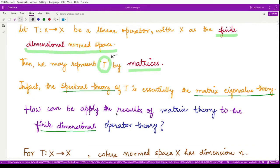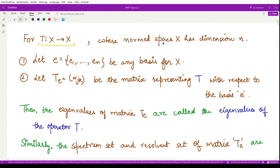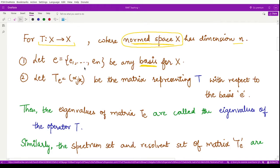So how can we apply the results of matrix theory to finite-dimensional operator theory? Let us define an operator T from normed space X to X, where X is a finite-dimensional normed space — we assume its dimension is n. Because this is a normed space it is also a vector space, and for any vector space we can define a basis set. In this case we represent the basis by small e, consisting of n vectors: e1, e2, up to en. Corresponding to the space, we may define a matrix T_e with respect to that basis e.